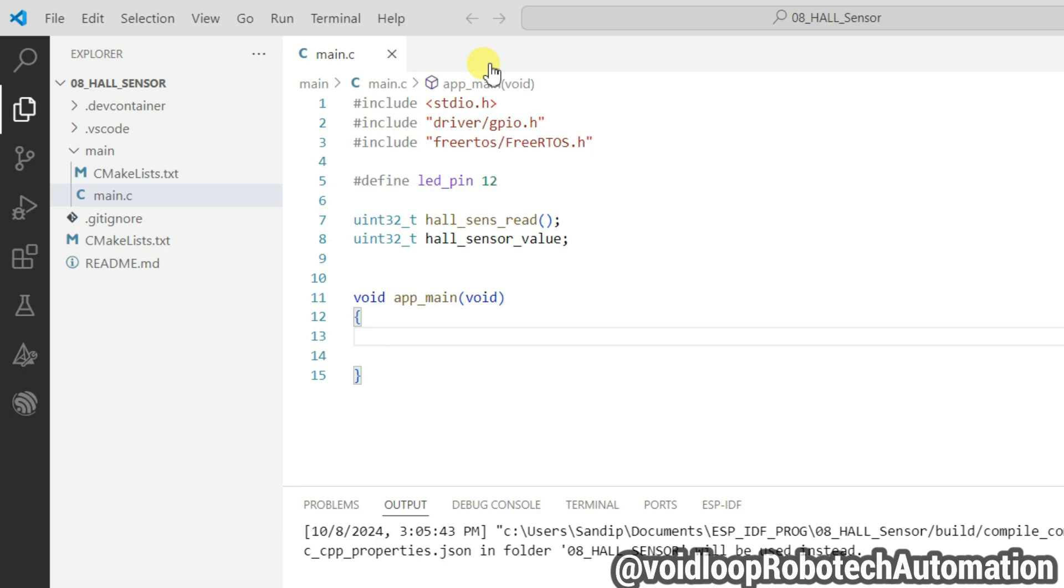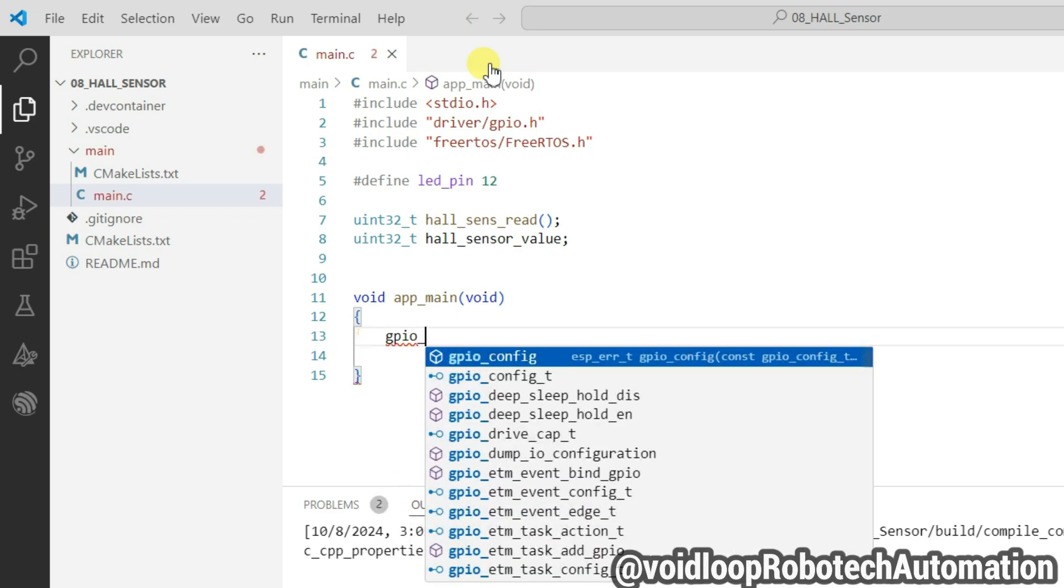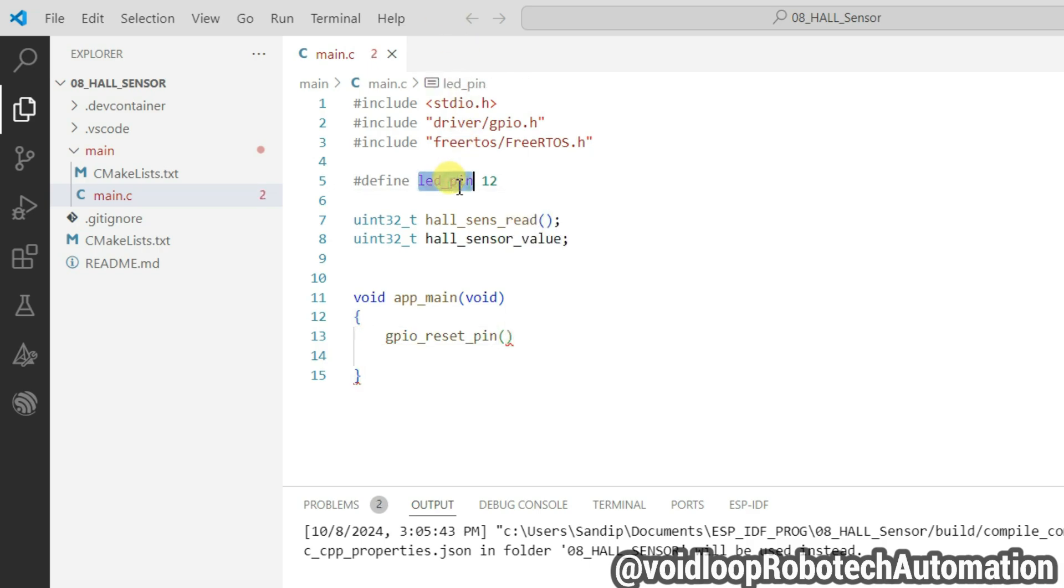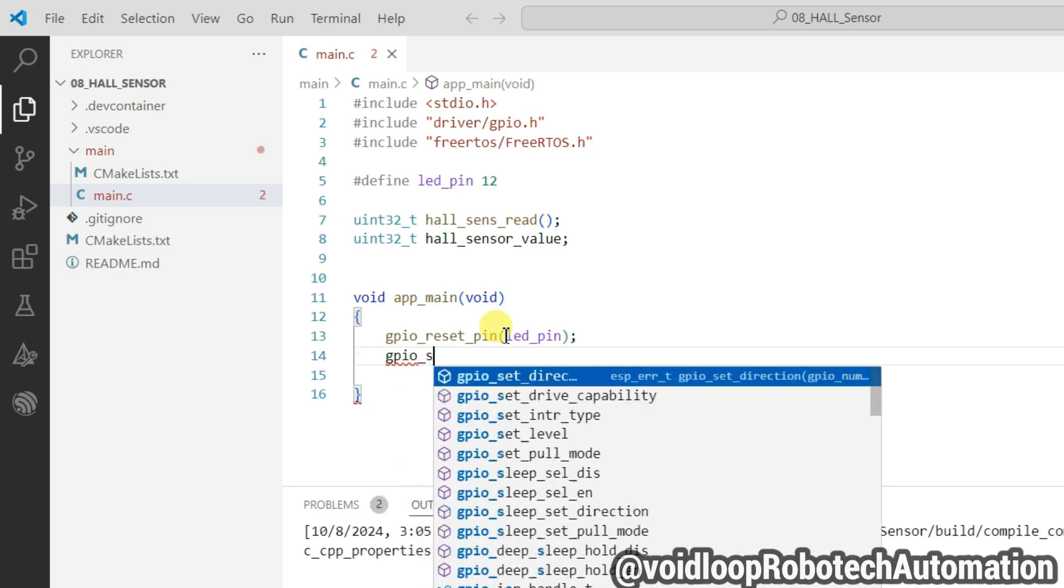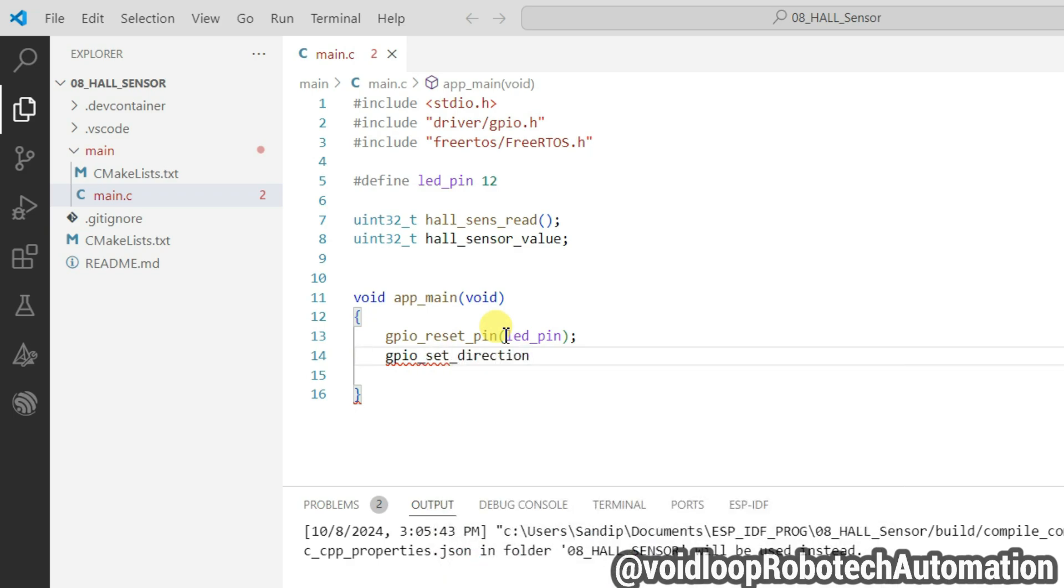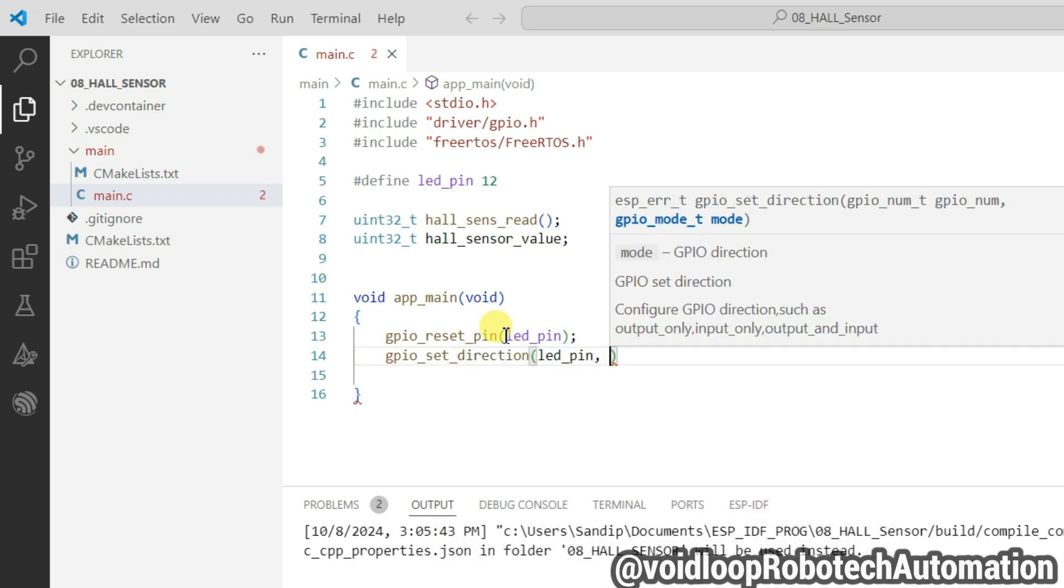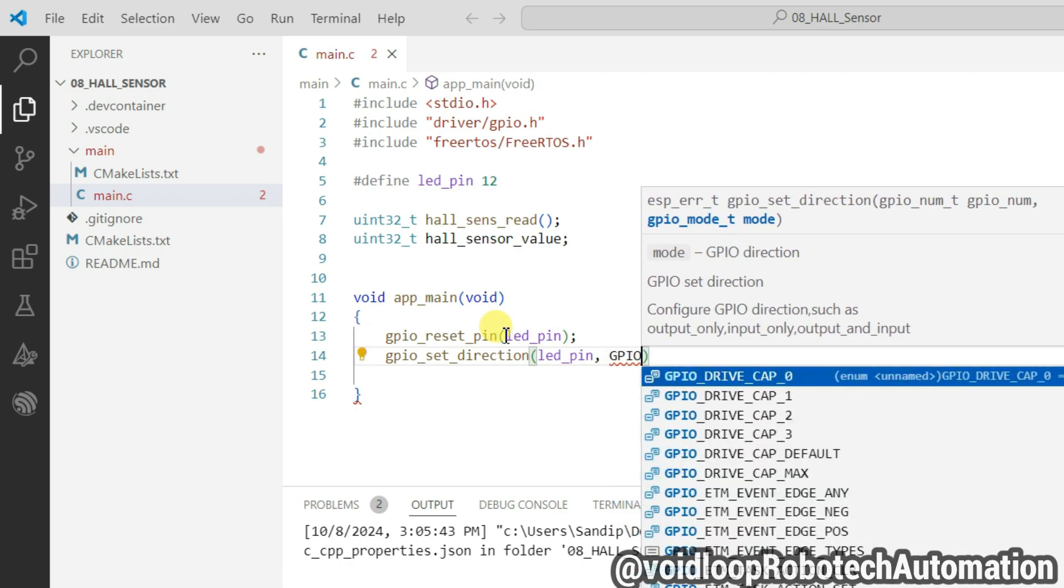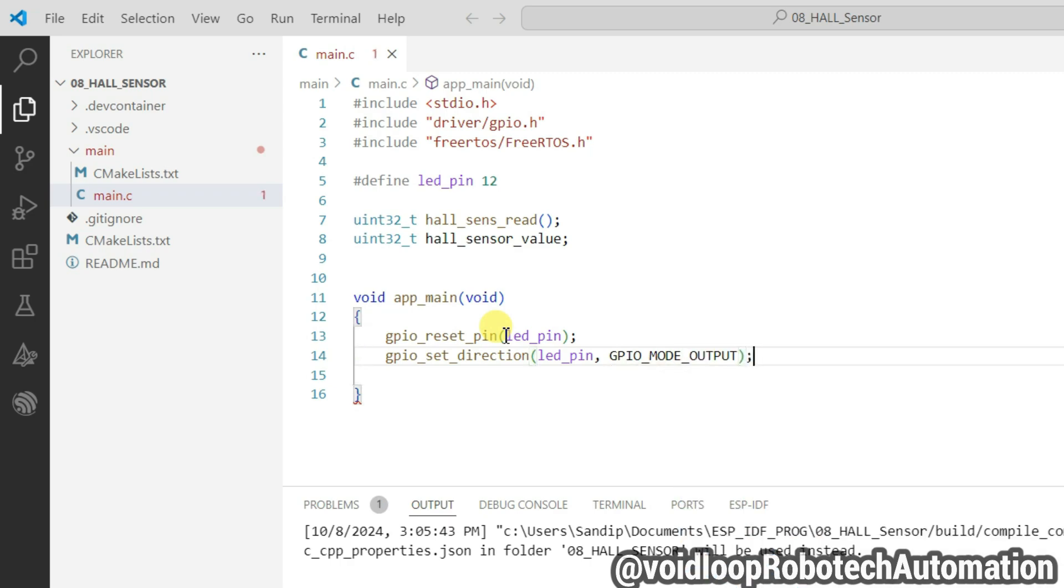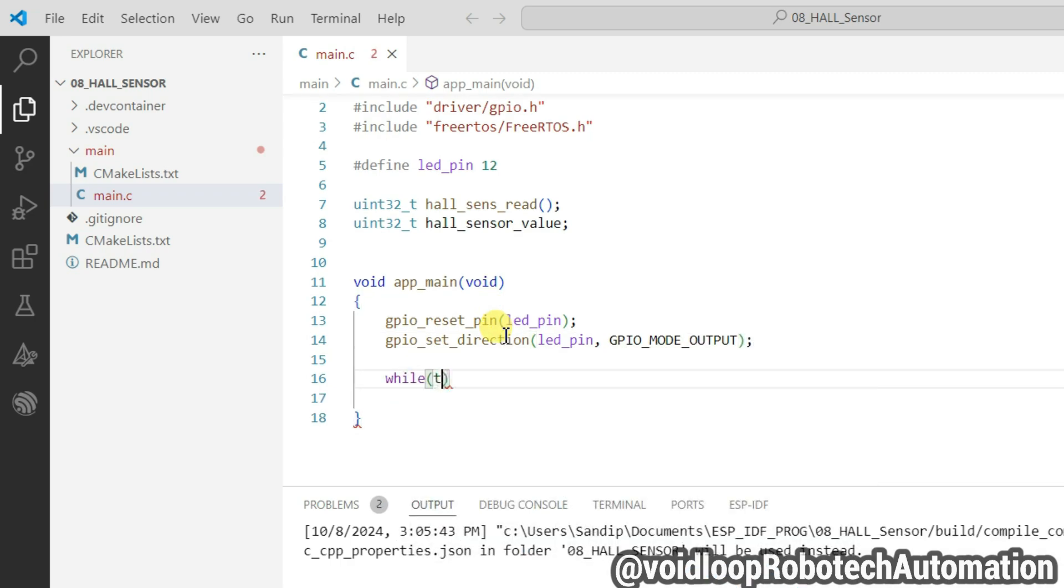I will start here programming. So first of all, reset the LED pin. gpio_reset_pin, pass here LED pin number, and set the direction of this GPIO, means configure as output. LED pin number and gpio_mode_output.